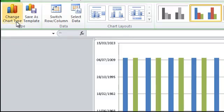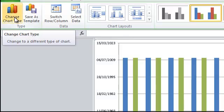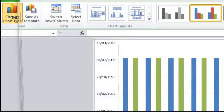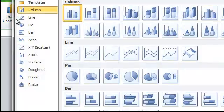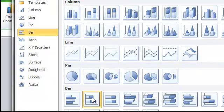I'm going to go up to Change Chart Type on my ribbon, and I'm going to change it to a stacked bar chart.